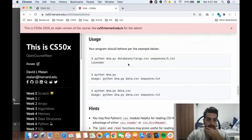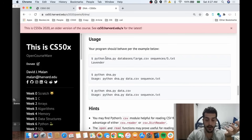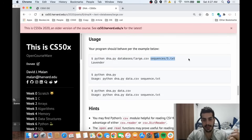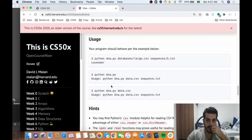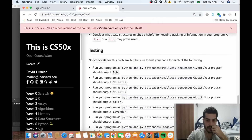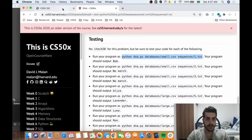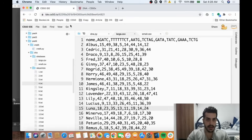To run this code, we have four parameters: python3, the name of the file, the database we're dealing with, and the sequence file. For example, let's run a simple one — it should return a name. Let's create a terminal.